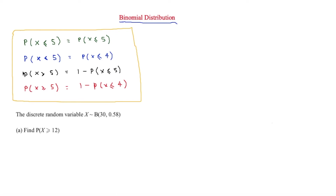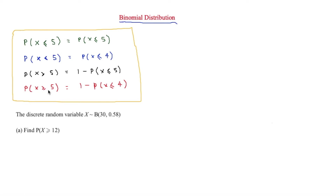When looking at 'more than', you do 1 minus the cumulative probability. When P(X > 5) you compute 1 minus P(X ≤ 5). When P(X ≥ 5) you compute 1 minus P(X ≤ 4), using n minus 1. The only case that stays exactly the same is when x is less than or equal to a number.